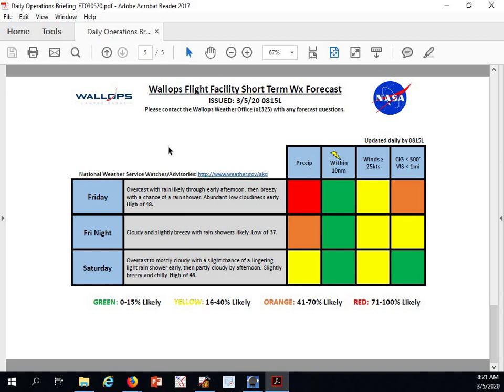A slight chance of a lingering rain shower early, then partly cloudy by afternoon. It will be slightly breezy and we'll feel chilly on Saturday with a high of 48 degrees. We'll have winds near 25 knots and the chance of precipitation in the morning looking at about a 20% chance.